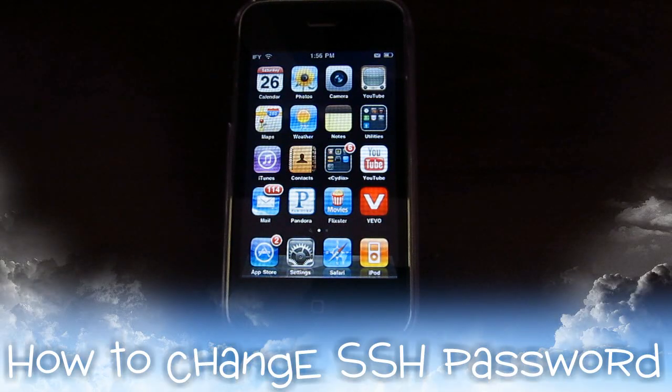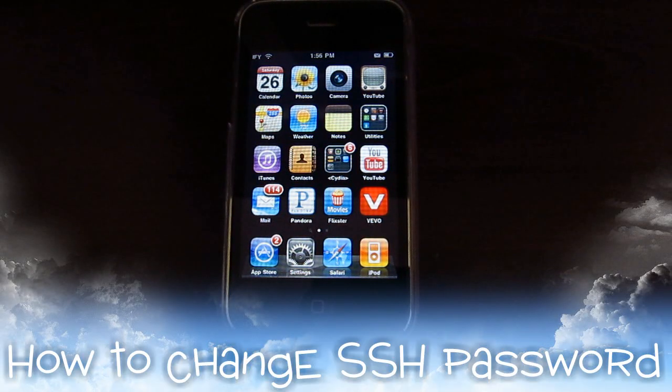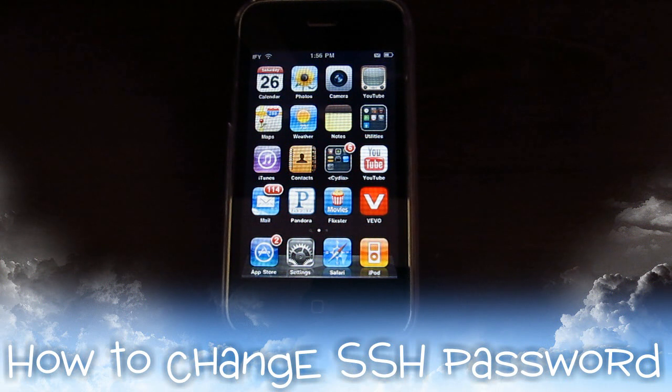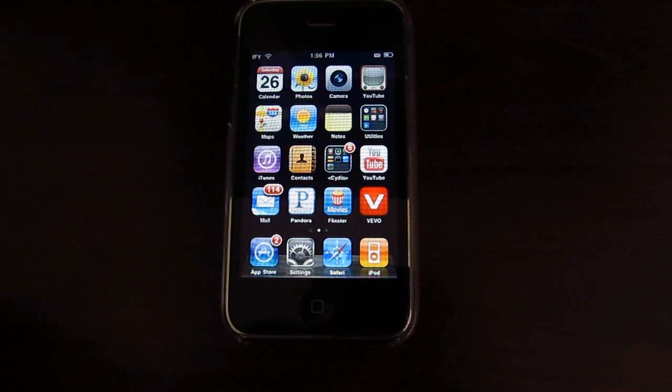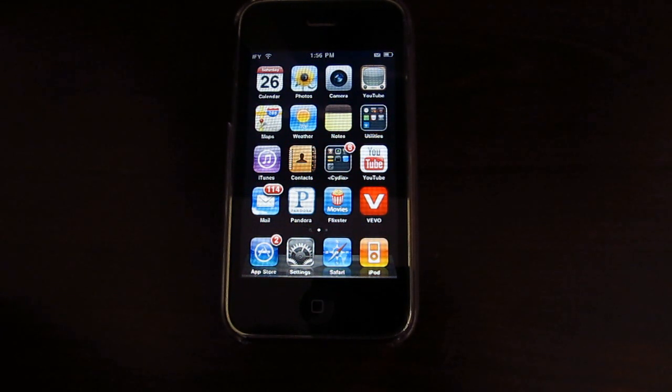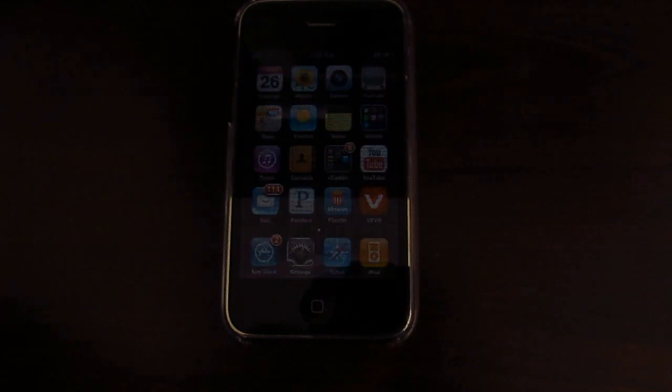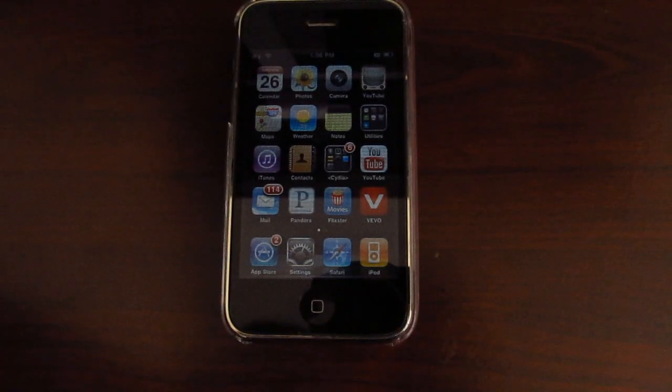Hey guys! In today's video, I'm going to show you how to change your SSH password from Alpine to whatever you would like. I would definitely recommend this because this way you can avoid hacking and root-rolling into your device.